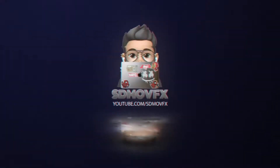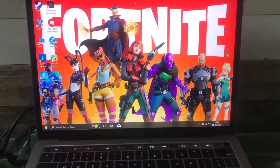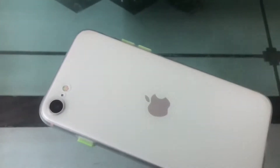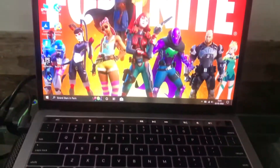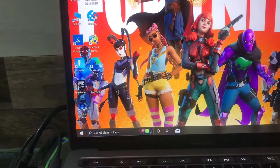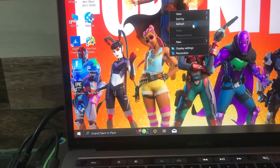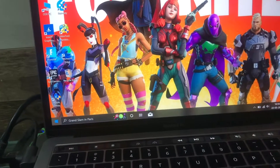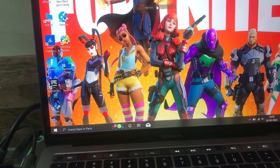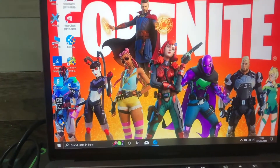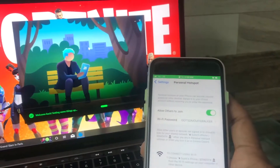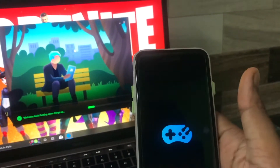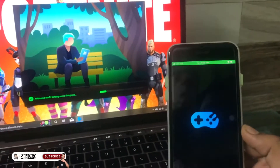What's up guys, so in this video we're gonna play any PC games on devices like iPhone, Android, or any kind of device, or you can even play on the web also with this software called Rainway. You can download it from rainway.com — I'll put the link in the description. After downloading on both devices, on PC and iPhone, just start the app Rainway.